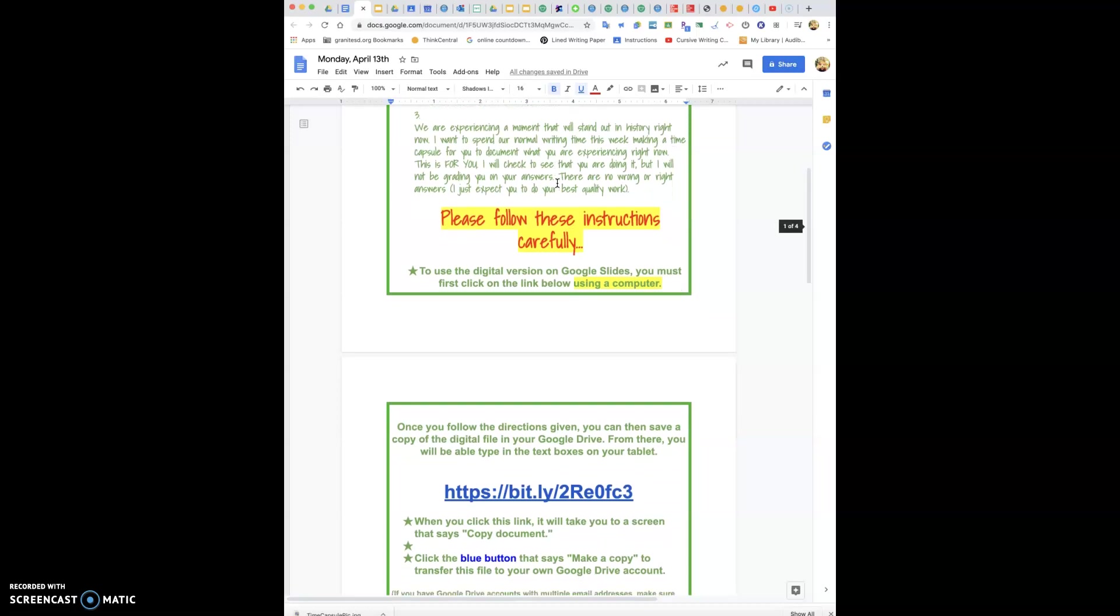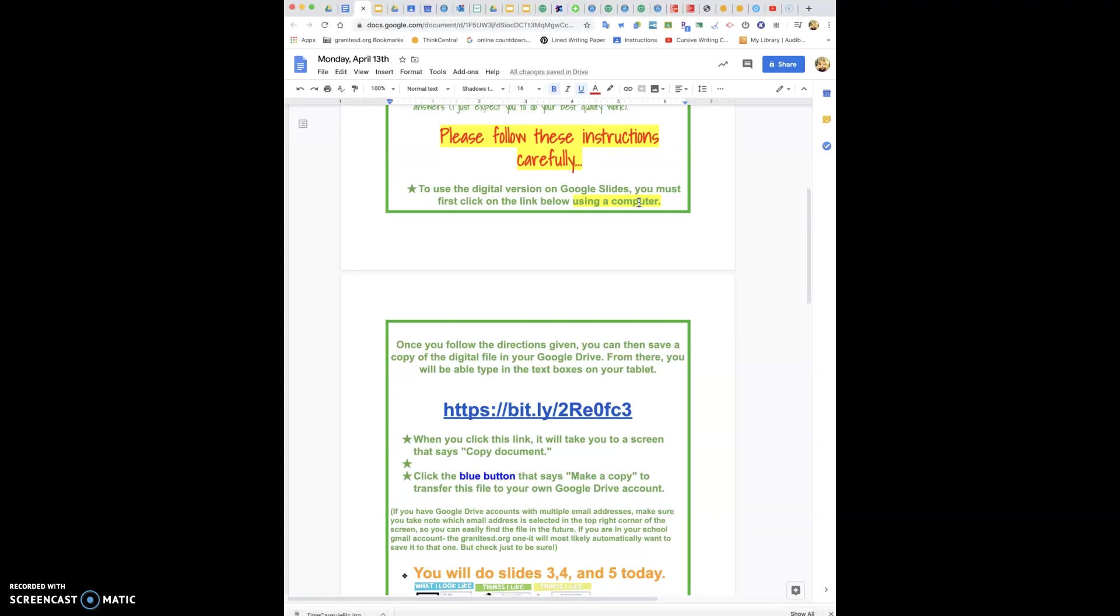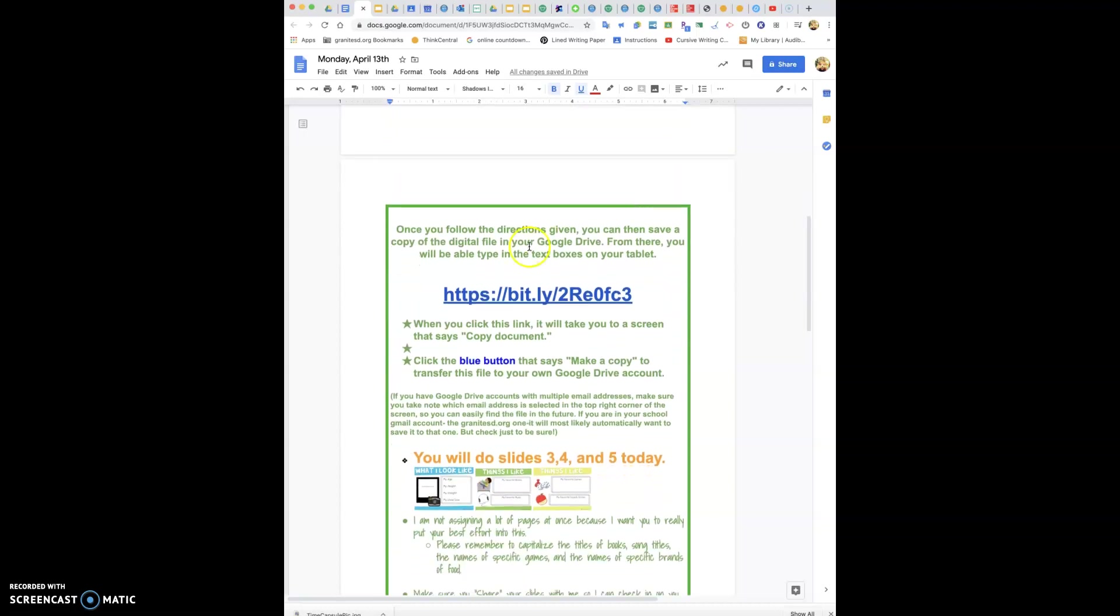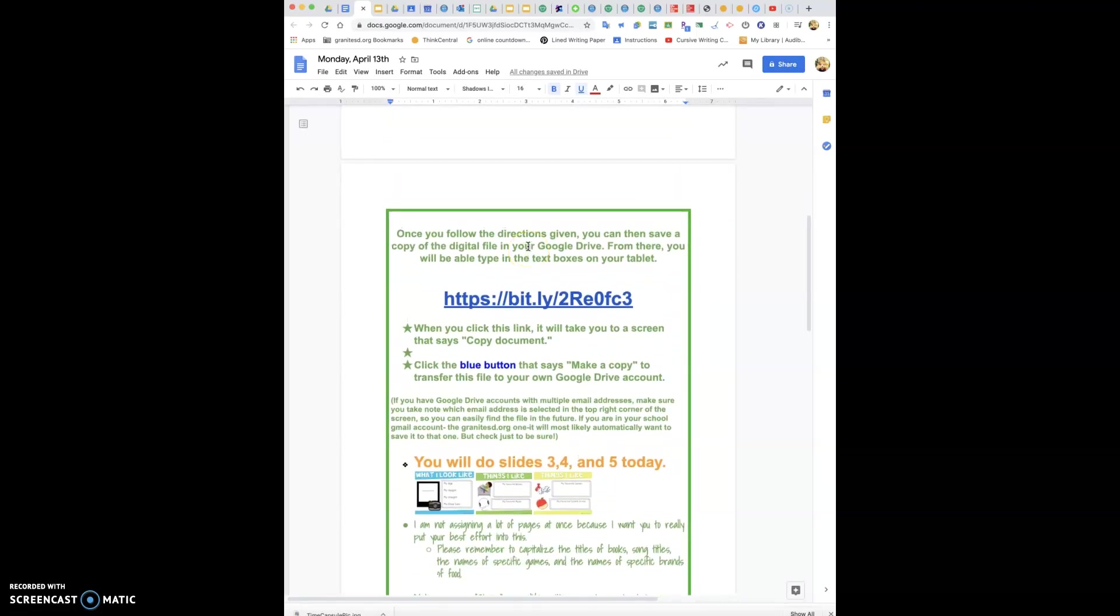To use the digital version on Google Slides you must first click on the link below. You do need to use a computer. If you're on an iPad please grab your Chromebook or a computer. You do need to access this using a computer at least the first time, and once you follow the directions you're going to save a copy of the digital file into your Google Drive.